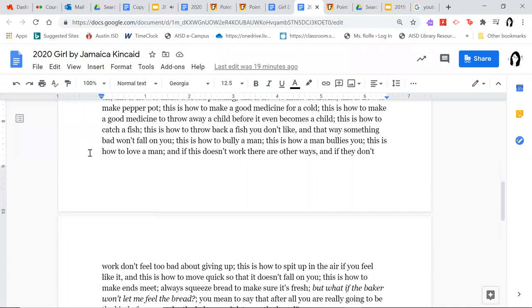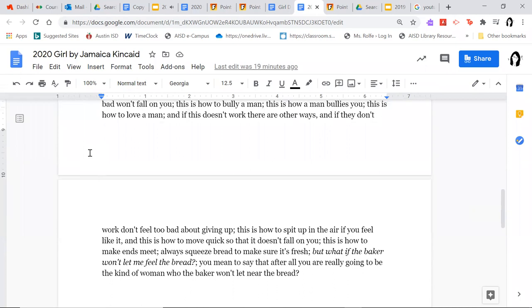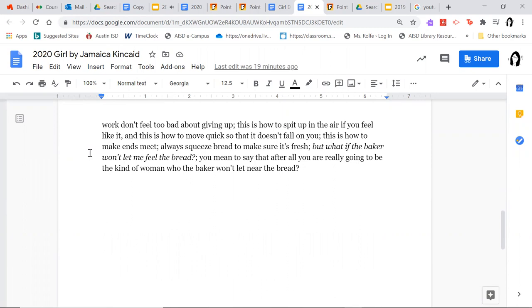This is how to catch a fish; this is how to throw back a fish you don't like, and that way something bad won't fall on you; this is how to bully a man; this is how a man bullies you; this is how to love a man, and if this doesn't work, there are other ways, and if they don't work, don't feel too bad about giving up; this is how to spit up in the air if you feel like it, and this is how to move quick so that it doesn't fall on you; this is how to make ends meet.